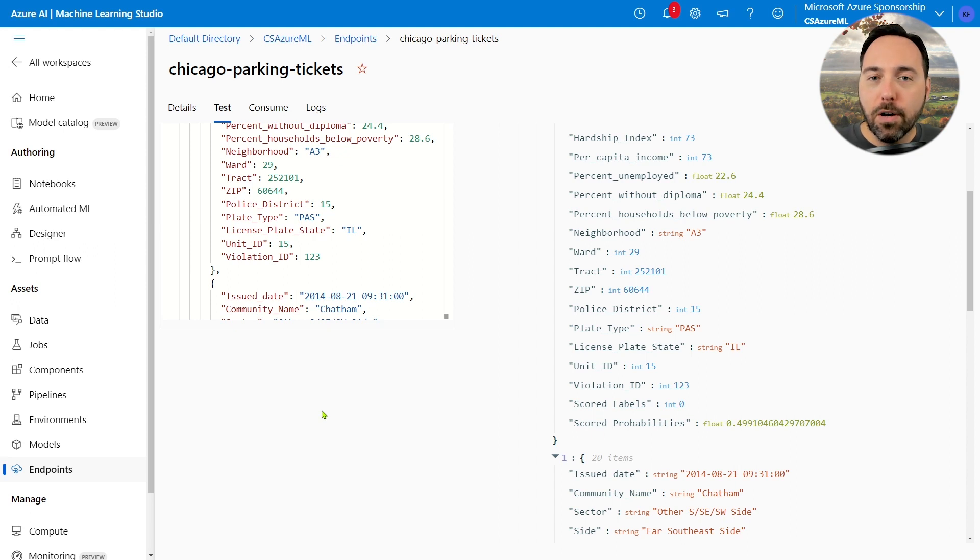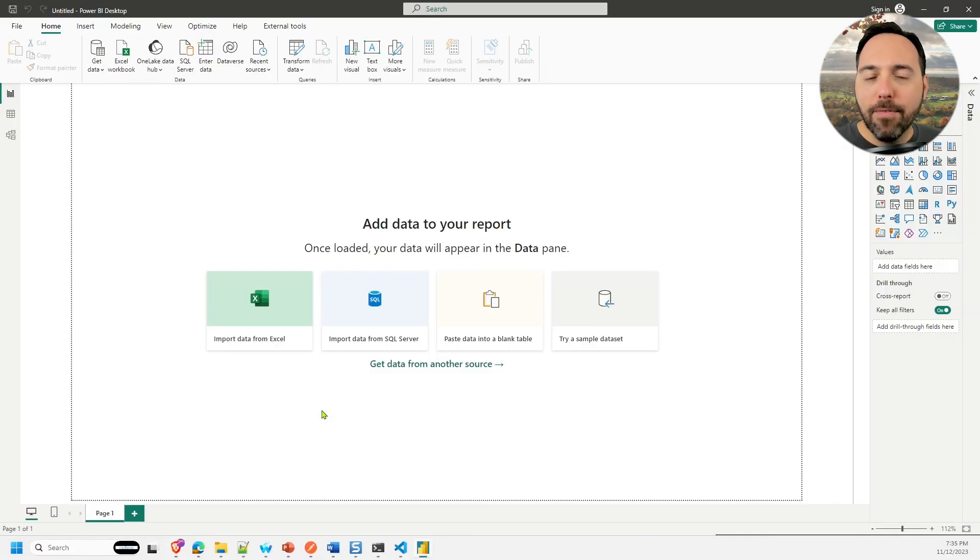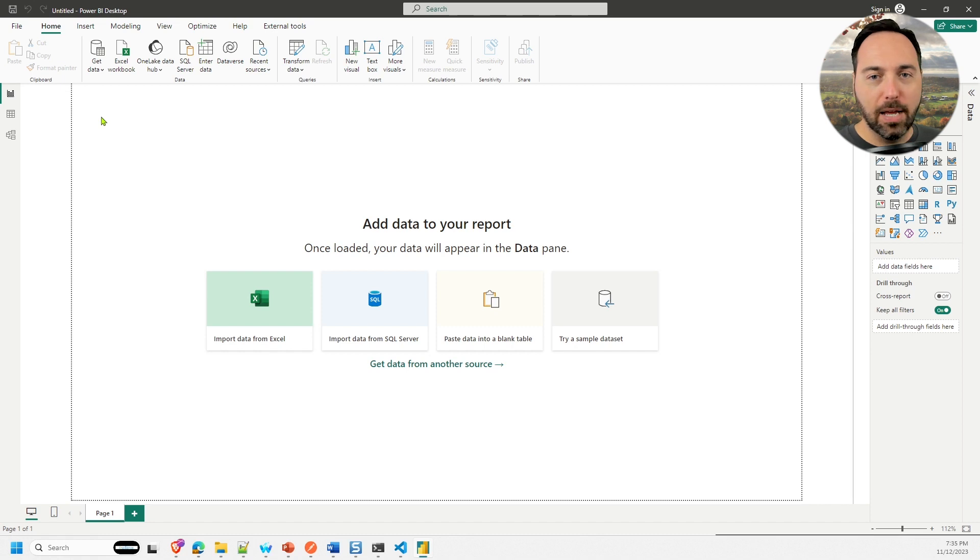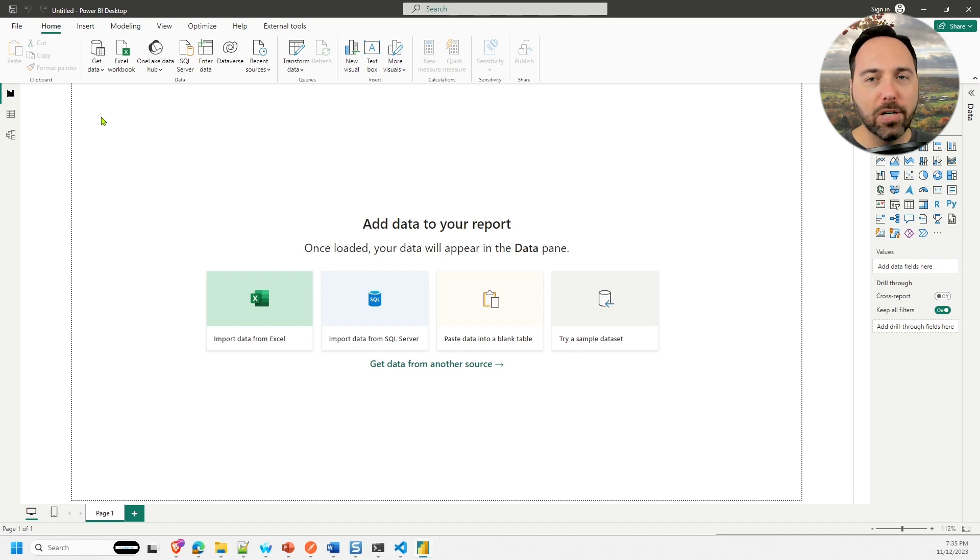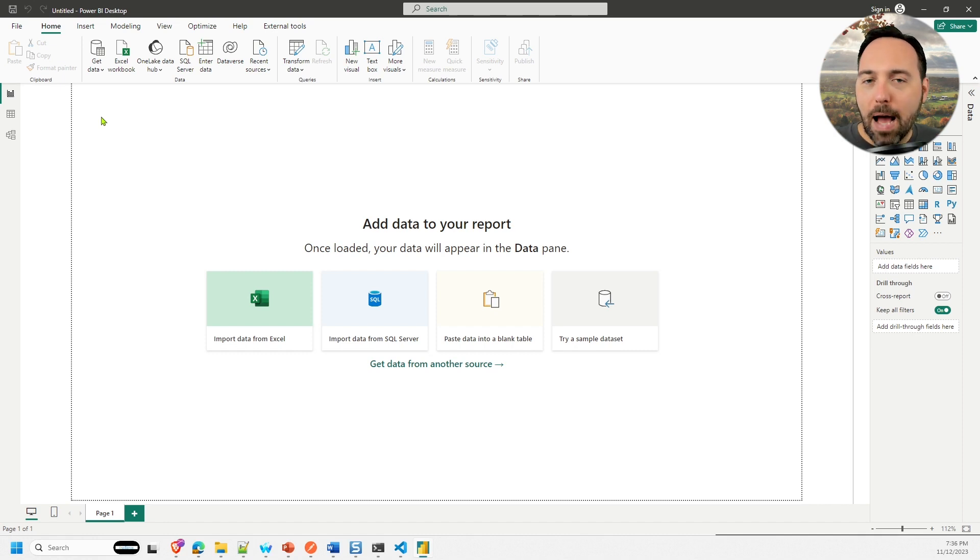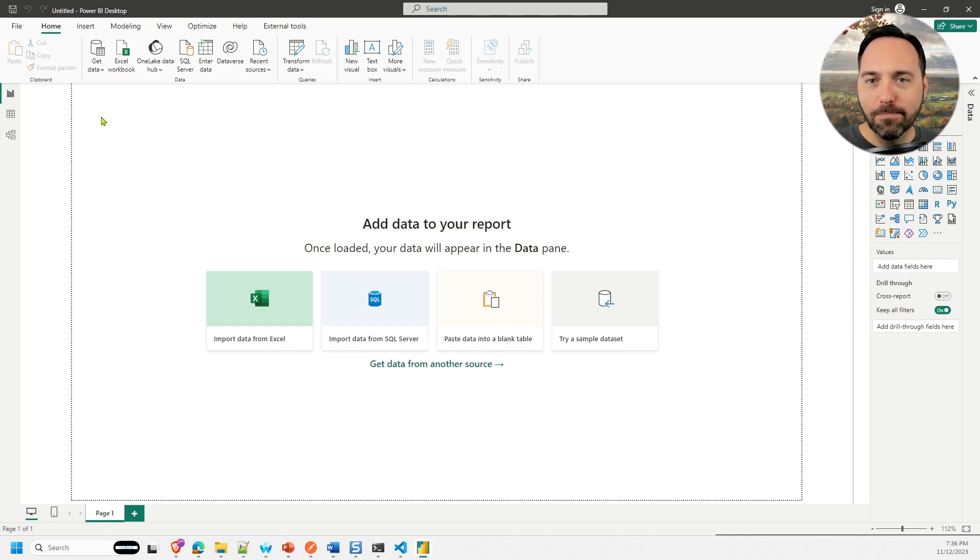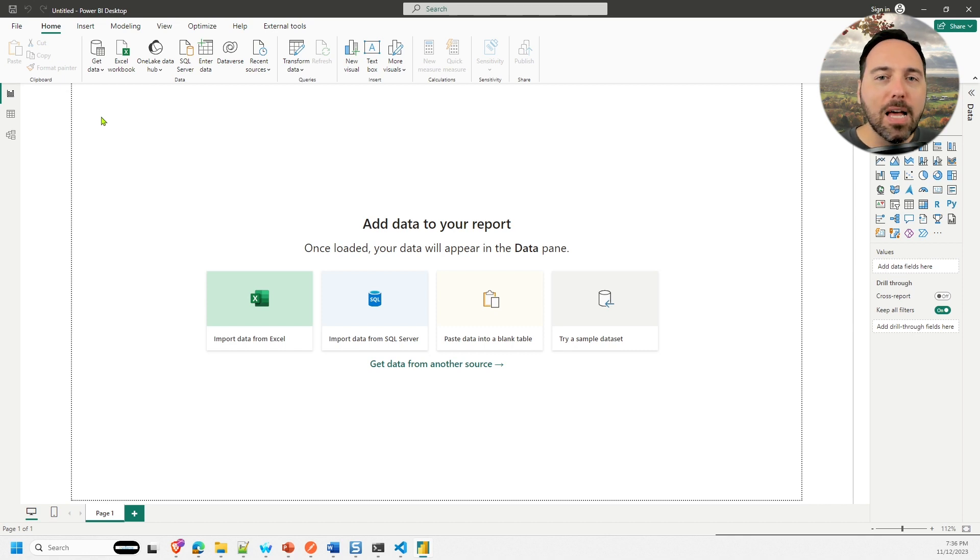Now I'm going to switch over to Power BI Desktop. I have a brand new report with no data, so let's rectify that. I'm going to need input data in the same shape as what Azure ML expects. I could, of course, use Power Query to reshape that data if I need to, but this isn't a Power Query video.